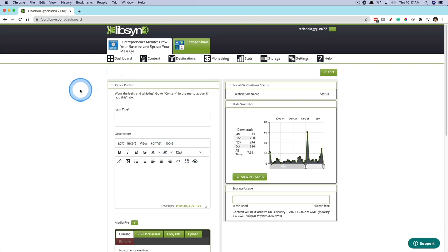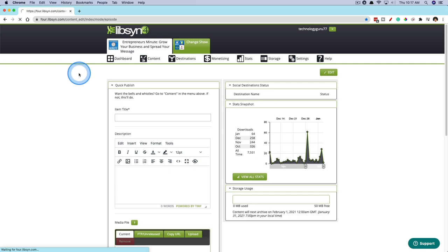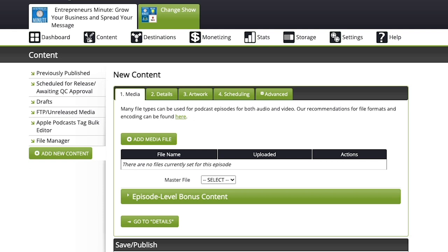Once we're logged in, you're going to see dashboard, content, destinations. All we want to do now is go to content and then to add new episodes. Once we're under new content, we're going to see about five different tabs that we're going to want to fill in with each episode.